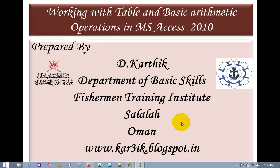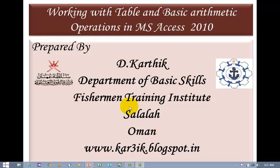Hi, this is Karthik from Fishermen Training Institute, Salalah, Oman. I welcome you all for this session.